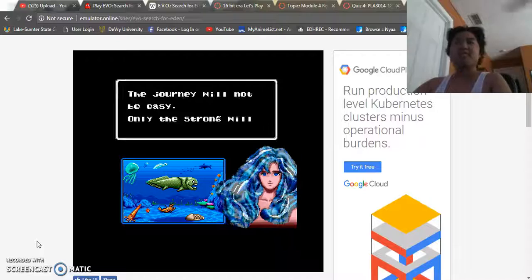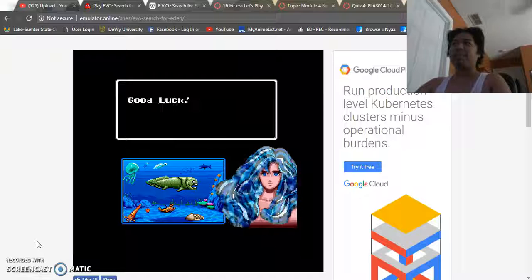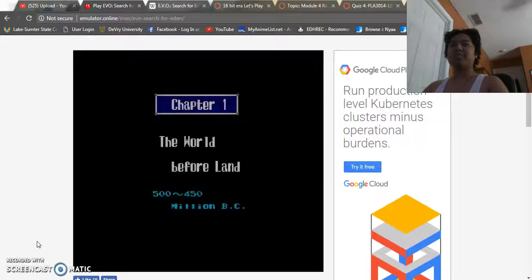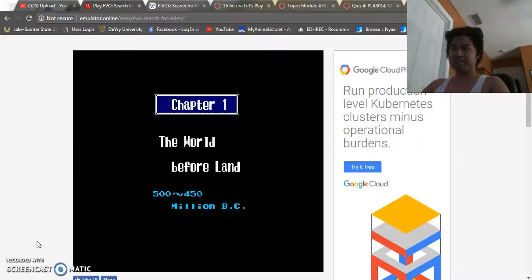I'm just going to progress this because the beginning is really long. But to sum it up, as the player, you're supposed to play these levels where you're supposed to represent time periods. So for this one, this is the 500 to 450 million BC time period.